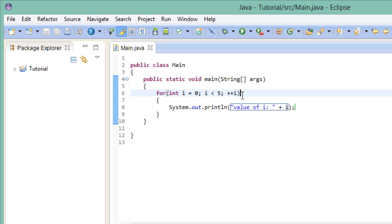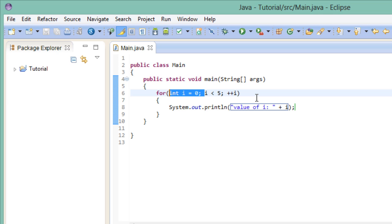As you can see, the statement in the head of the for loop is actually three statements. The first statement is this. Create a variable of the type int and call it i, and then assign the value 0 to it. The second statement is a boolean expression that we want to evaluate. Is i smaller than 5? And the third statement, while not being ended with a semicolon, is to increment i by 1.